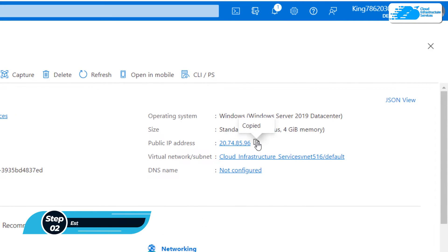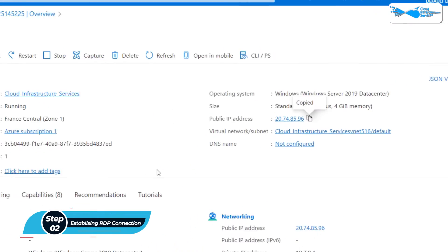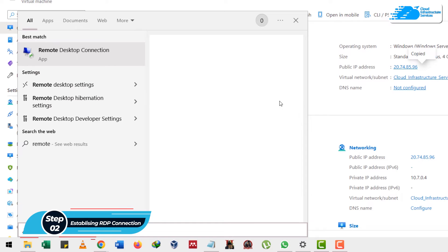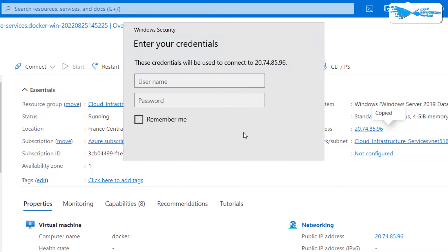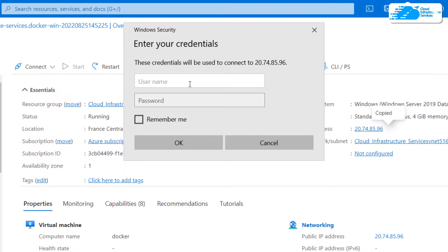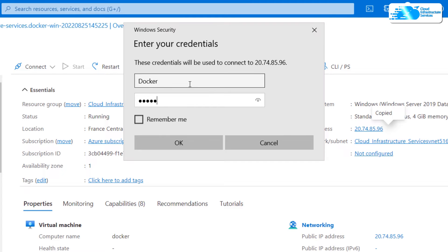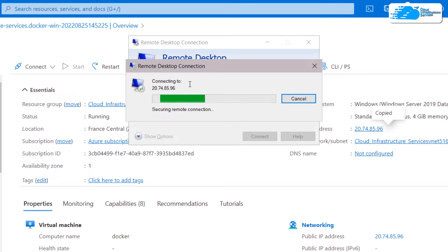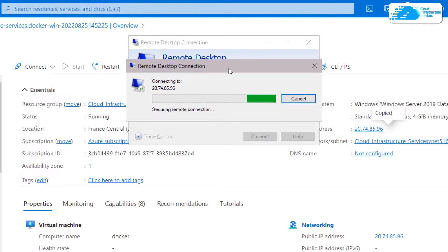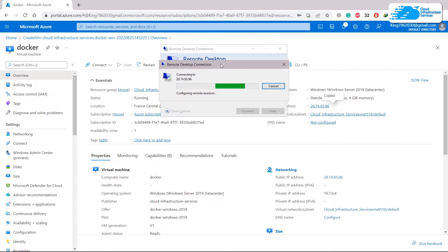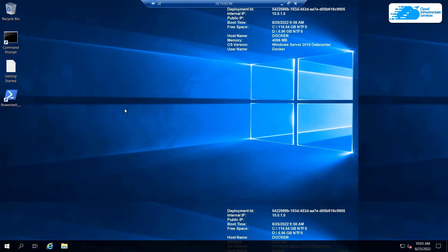We're now ready to connect to our remote desktop. There are two ways to do this. First, click on the public IP address and open Remote Desktop Connection. Paste the IP address, click 'Connect', and it will ask for your username and password. The username is 'docker'. Enter your password and hit Enter. If there are no problems it will prompt you with a security message — click 'Yes'. Windows Server 2019 will then start up.